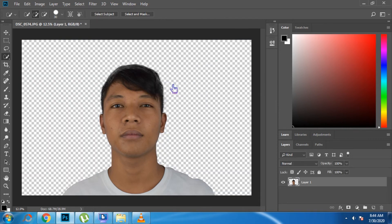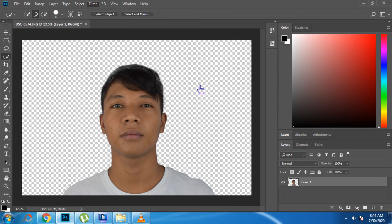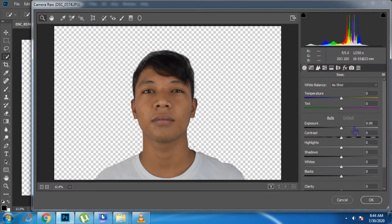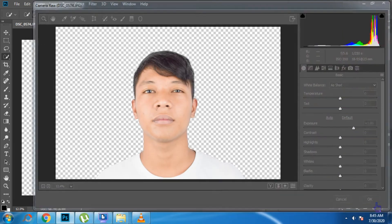Now let's adjust the exposure of the image. Go to Filter, then Camera Raw Filter, and adjust the exposure of the image. Click OK when done.